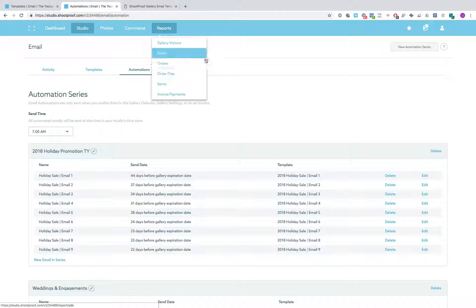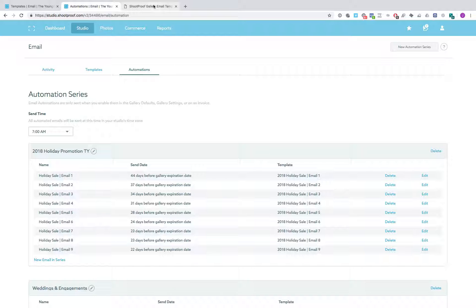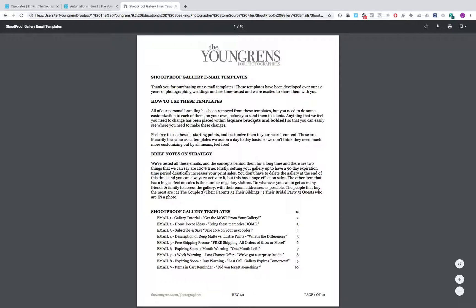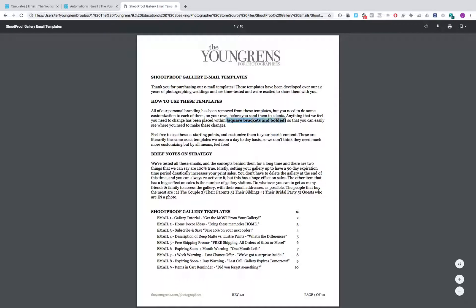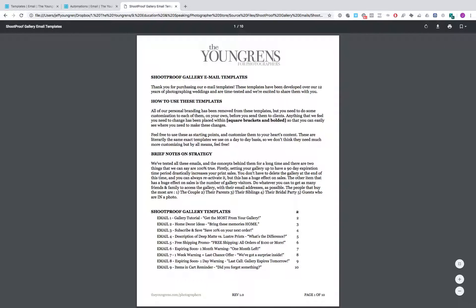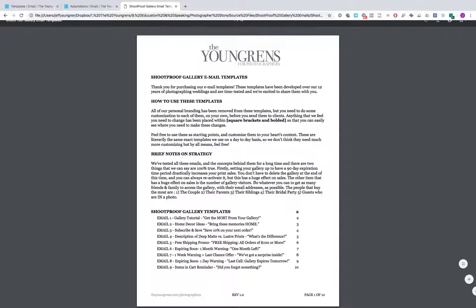And then I thought I'd show you what the actual emails look like that are customizable. So this is what you'll get from us when you download these. I'll go through and tell you anything that you need to customize has square brackets and it's been bolded. And then I made a note about the whole 90-day thing.